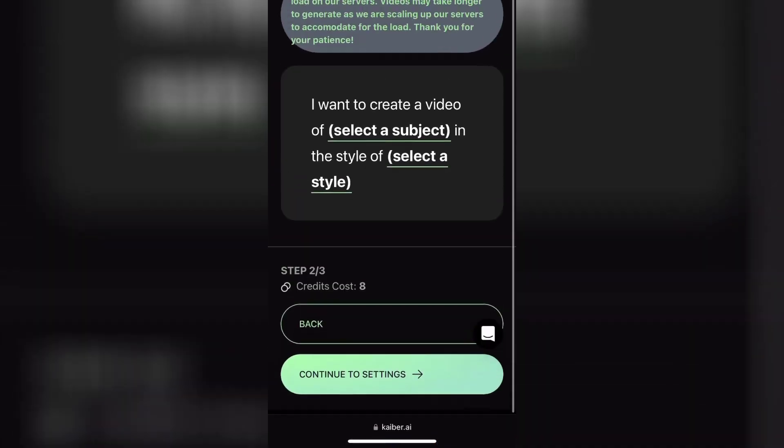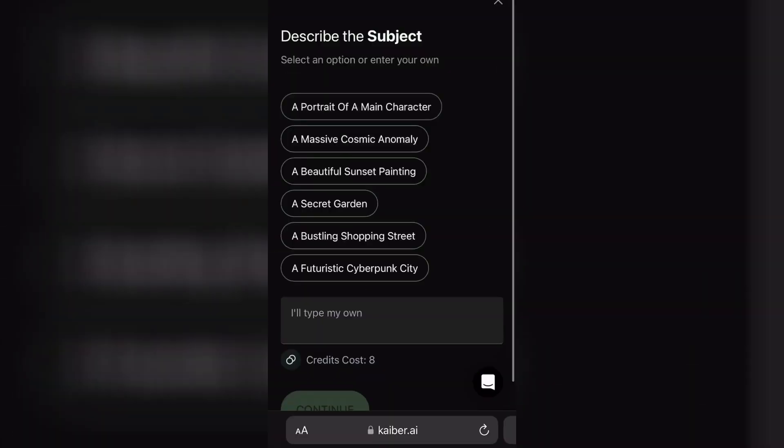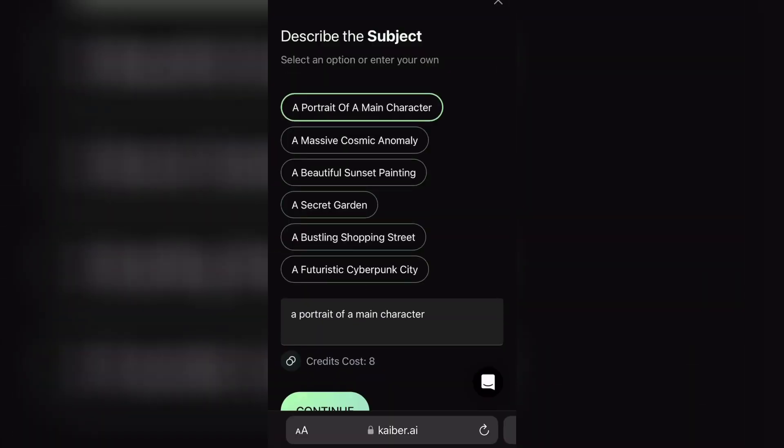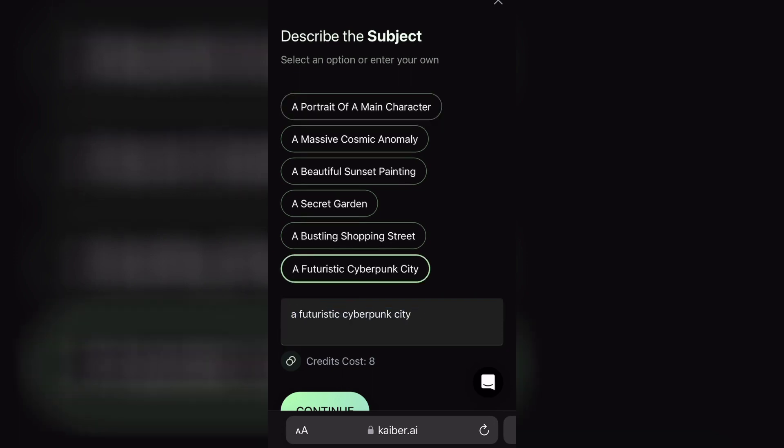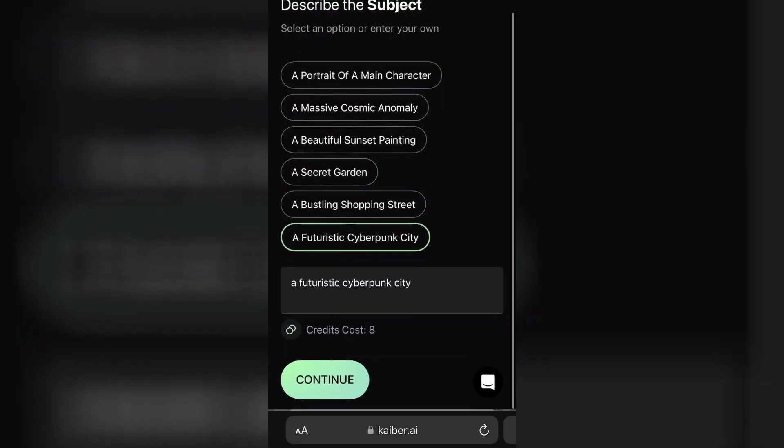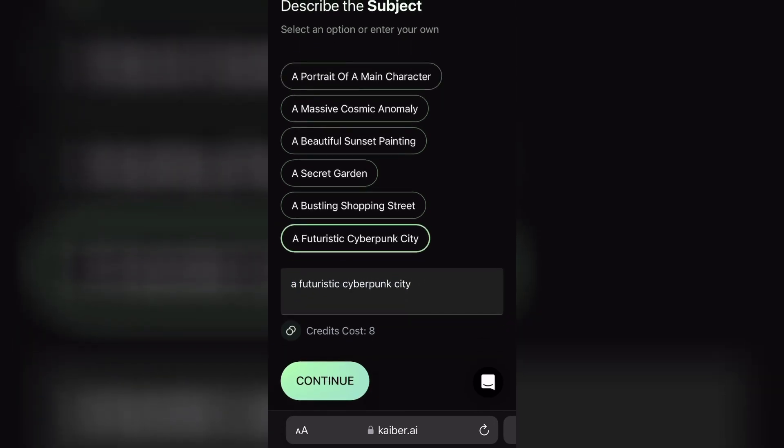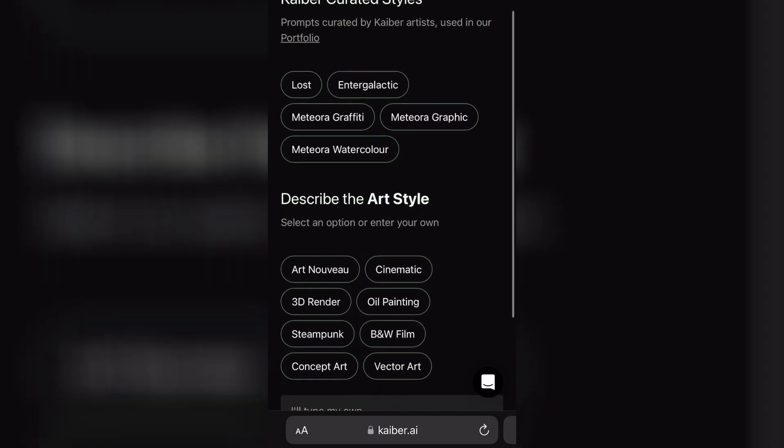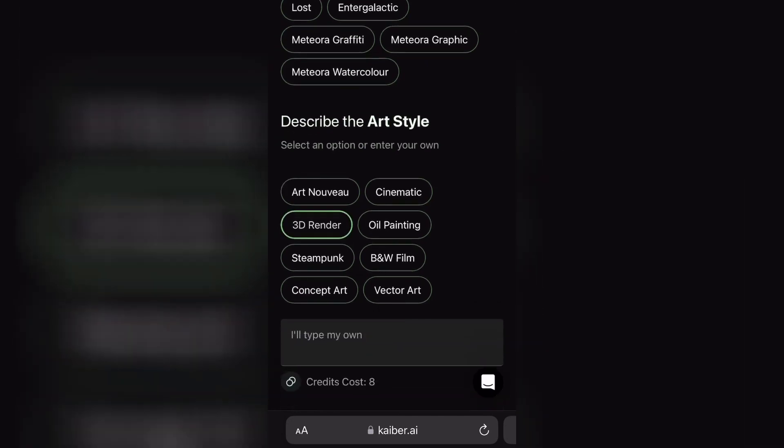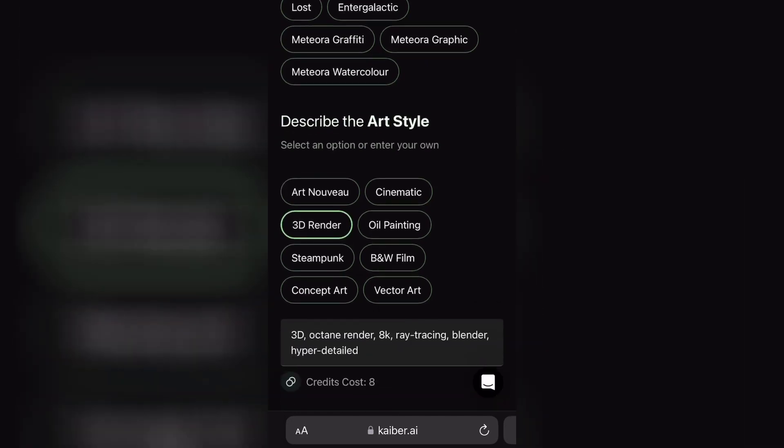Now after this, click on Continue to Settings. Now choose any subject from here, or you can type the subject on your own. Then click on Continue, and then choose Style and Art Style. You can describe your art style for better results.